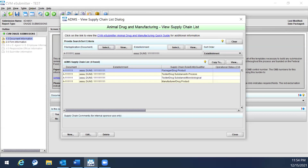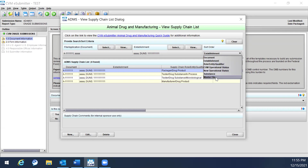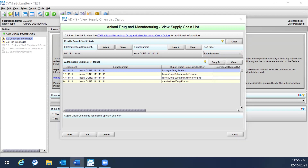The sort order options available include document, establishment, role entity, qualifier, CVM operational status, new operational status, substance, and master file document. The supply chain list will be reordered when a sort order is selected.